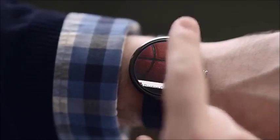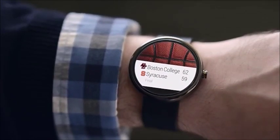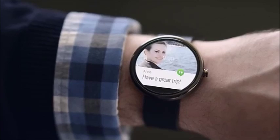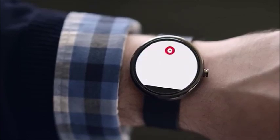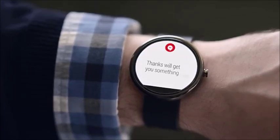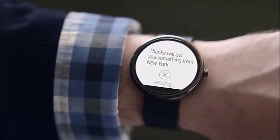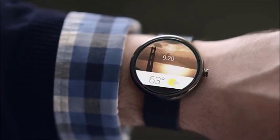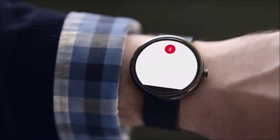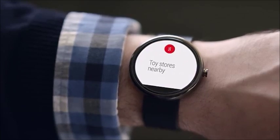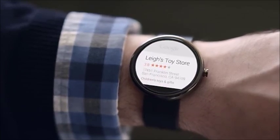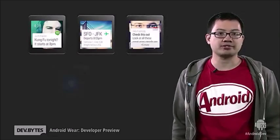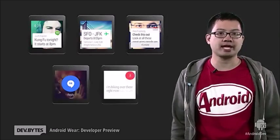The stuff you care about moves with you from place to place so you never miss out on the important stuff. You can respond naturally just by speaking — reply 'Thanks, we'll get you something from New York' — or ask a question to get what you need: 'OK Google, toy store nearby.' Let's take a look at how developing for Android Wear is different than developing traditional Android apps.